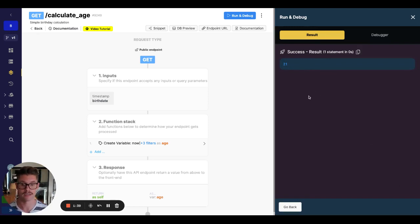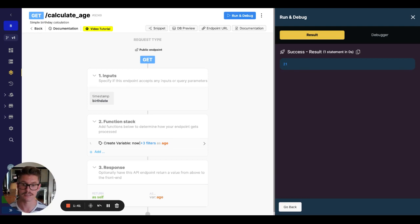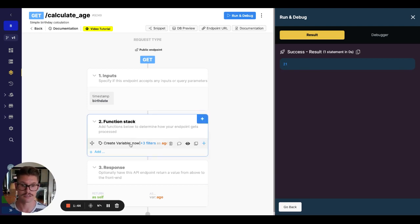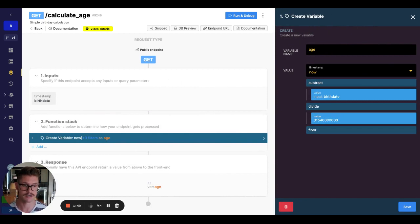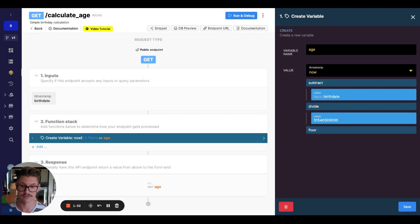So it doesn't matter if that timestamp is before 1970 or after, we can use the same exact formula here to calculate that. And I can go ahead and put this in a snippet. So you can add this directly to your workspace if you'd like to do so.